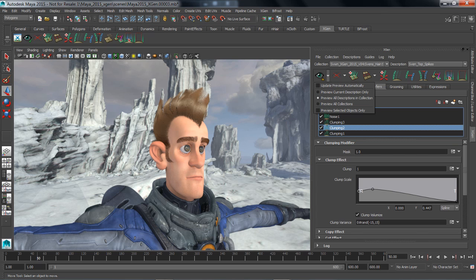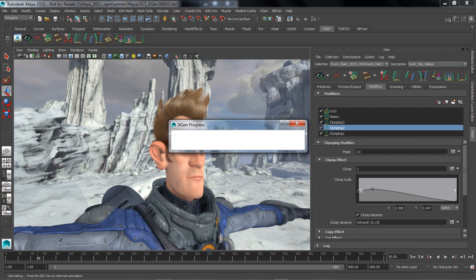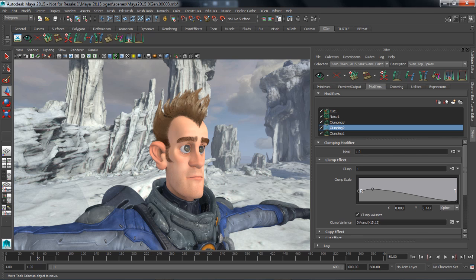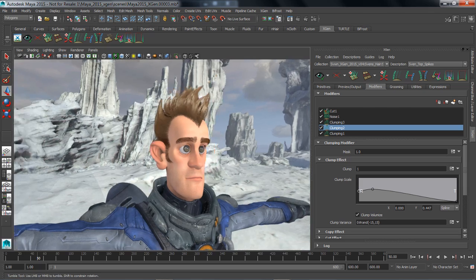So with that done, let's go ahead and preview our description one more time. You'll get a good look of what happens after we start to add in some layered effects on top of that hair.